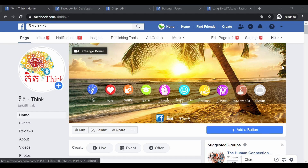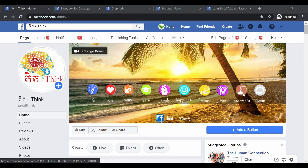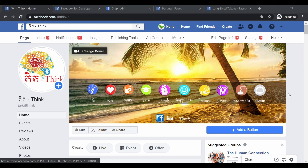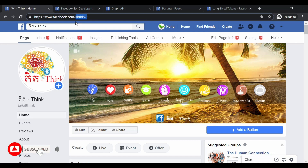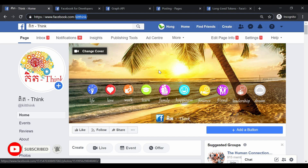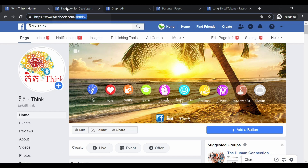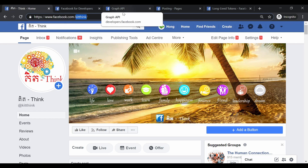What we can see right now is one of my Facebook pages. It's related to life, love, work, learn, and more — like leadership, finance, friends. Basically this page is all about positivity. I normally post quotes from famous people. You can check this out by searching on Facebook. The page name in Cambodian means 'thinking.' In a few minutes, I'll use the Graph API to post a status to this page.